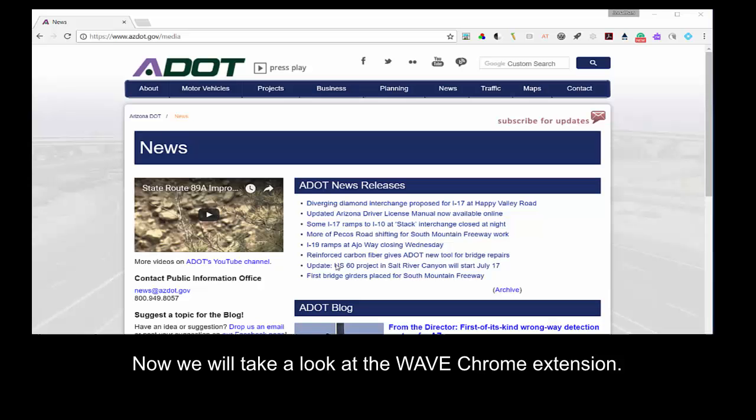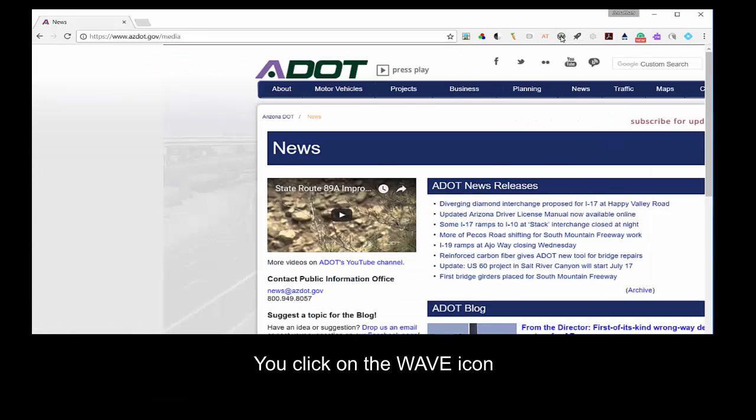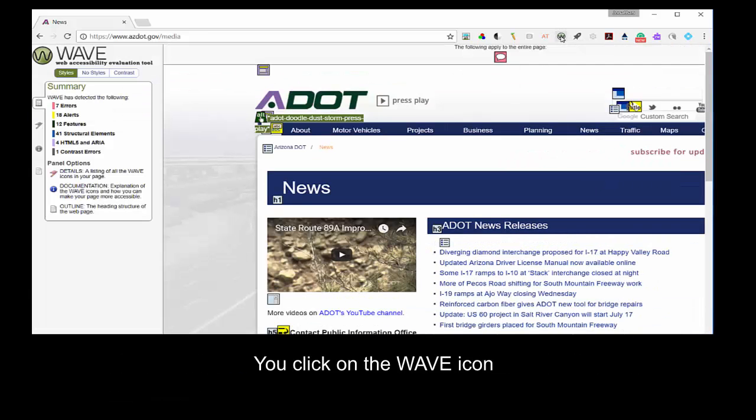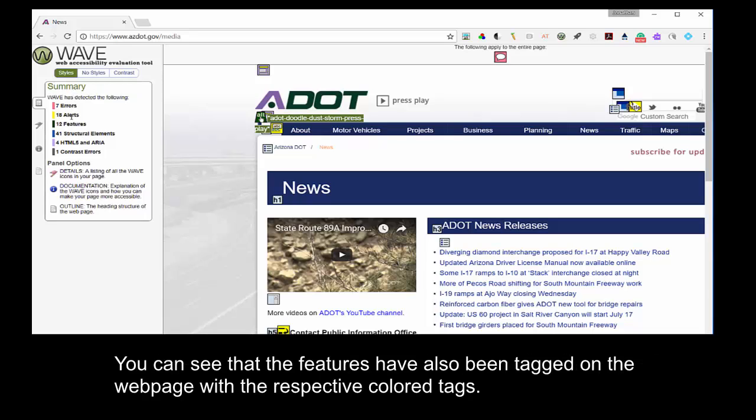Now, we will take a look at the Wave Chrome extension. The extension is also an add-on for Firefox that works in the same way. You click on the Wave icon, and a list appears specifying errors, alerts, and other features of note. You can see that the features have also been tagged on the webpage with the respective colored tags.